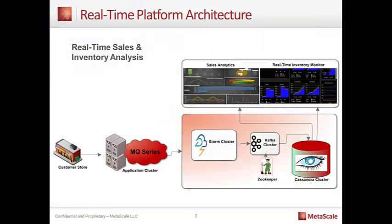Today we're going to dive into the topic of real-time analytics and real-time data processing. In the big data landscape, there's many different ways to approach processing, and real-time is becoming more important as our systems become more interconnected. Today we're going to take a look at specifically how we can use this real-time platform to create analytics through a dashboarding mechanism.